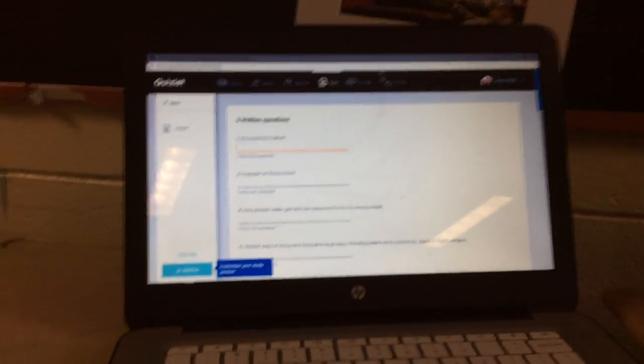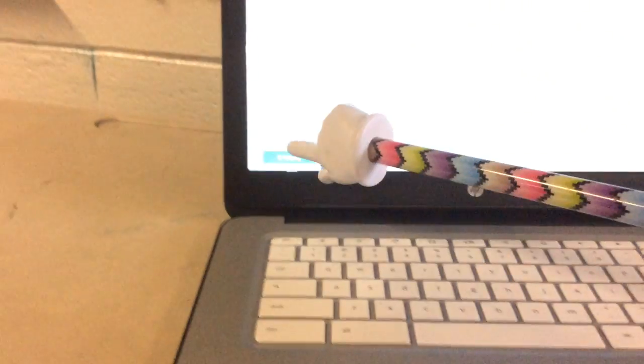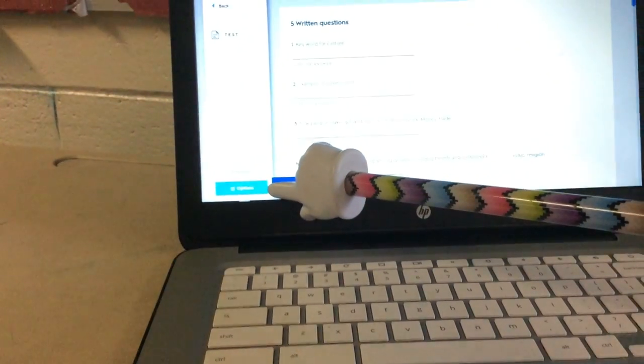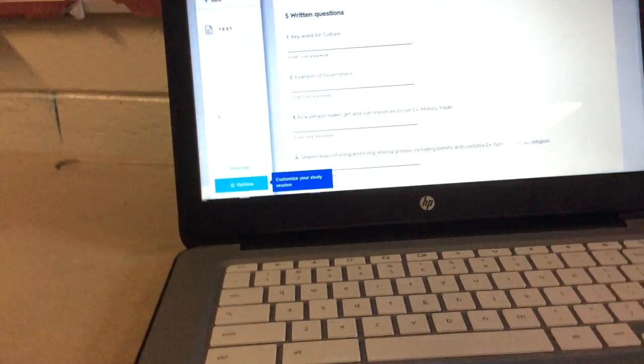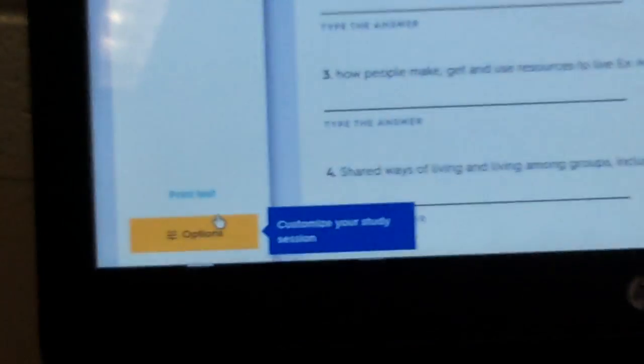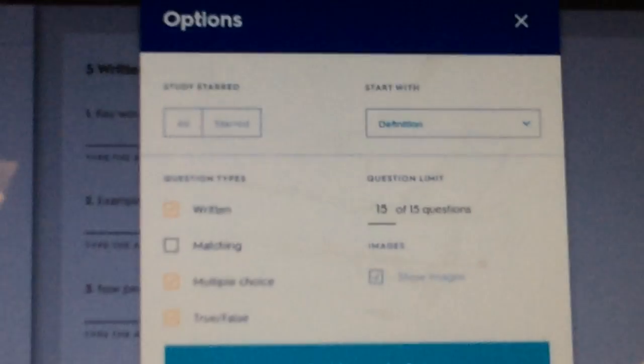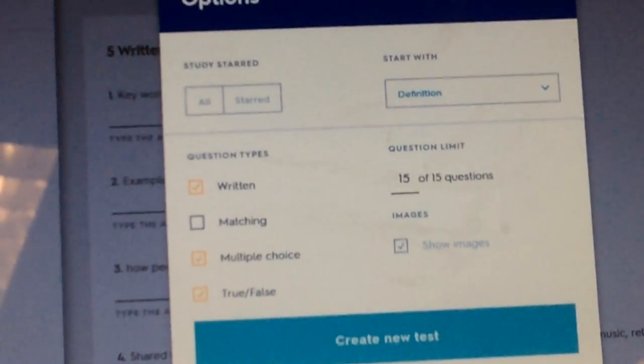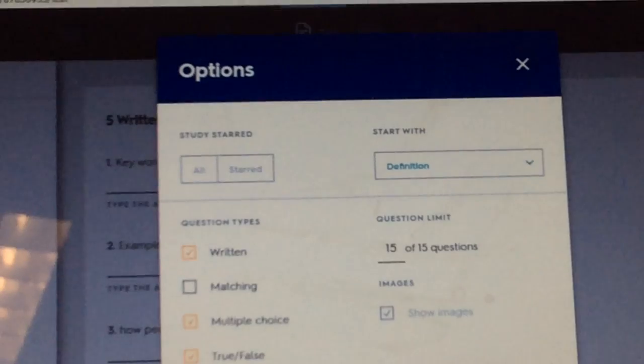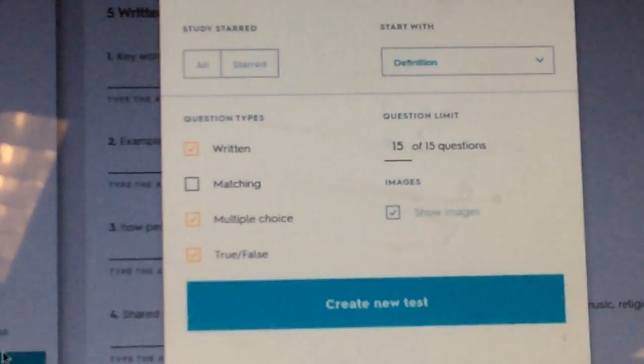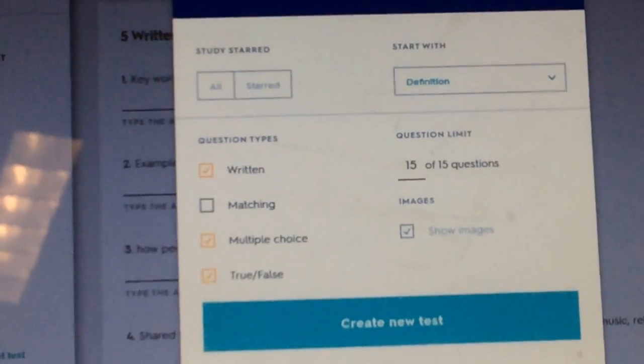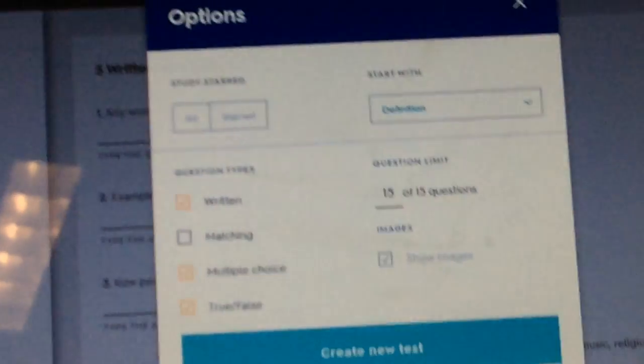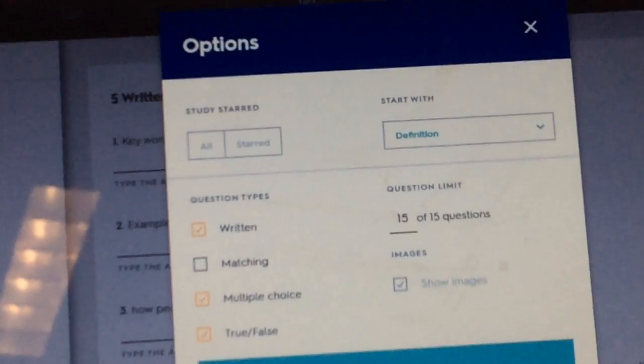One, down here at the bottom, it gives you options. Click on the options. From that, then, you could change how it starts with. You could change the number of questions, but to me, the most important thing for you to change could be the written section?